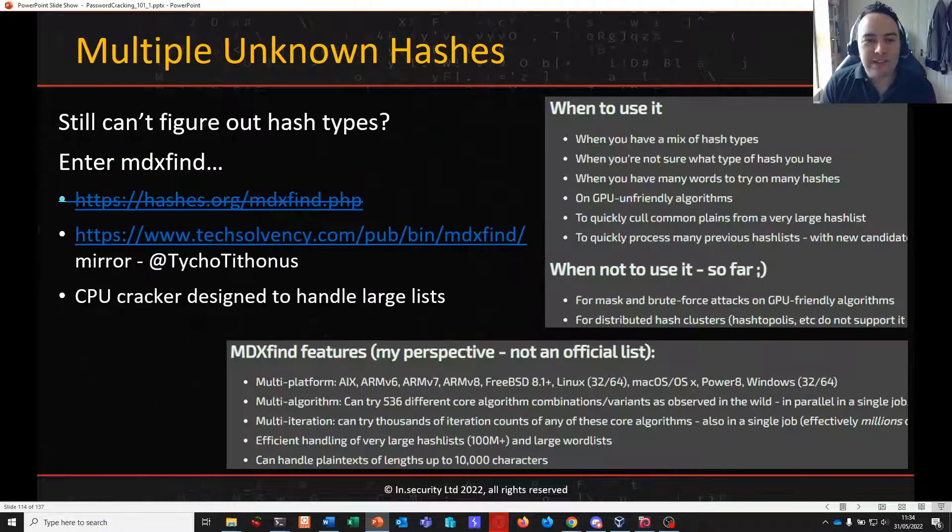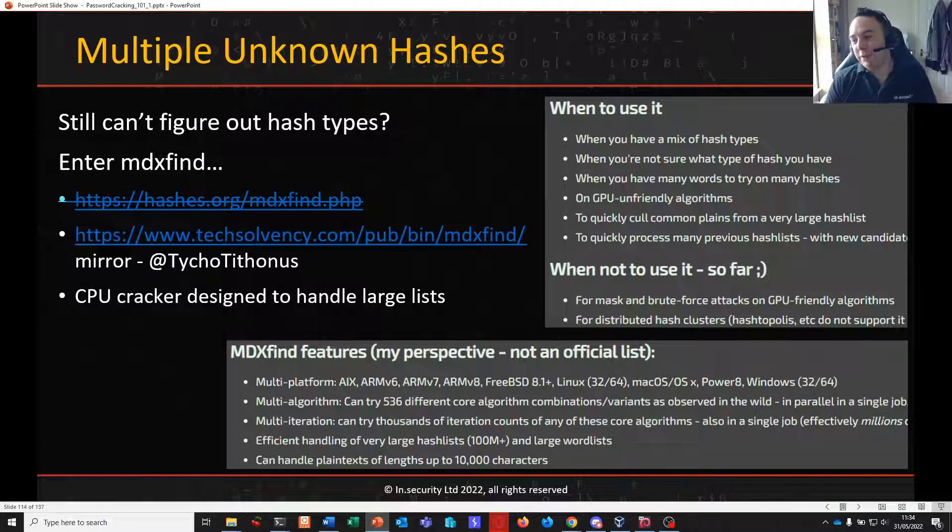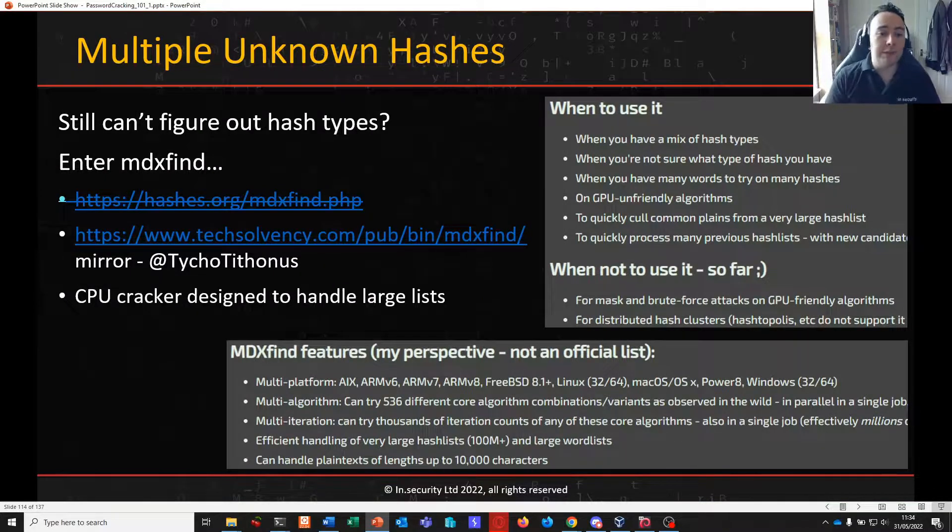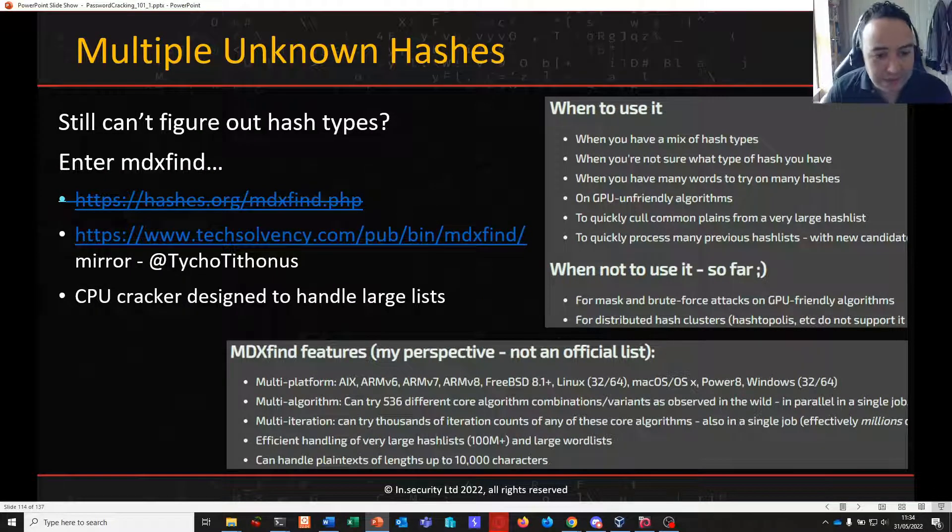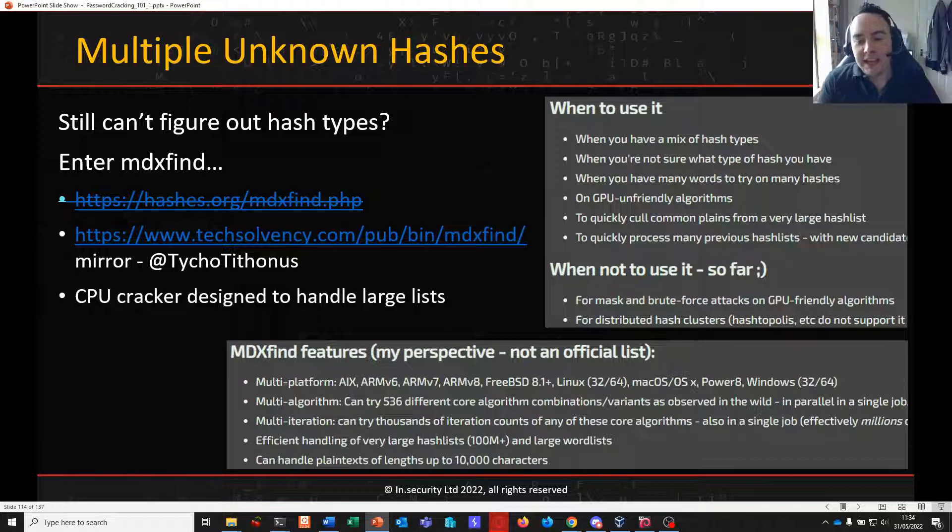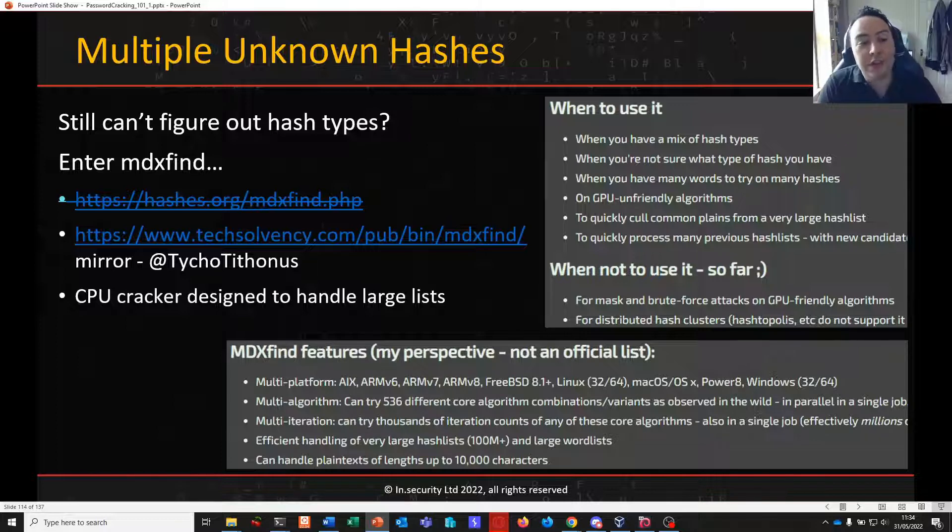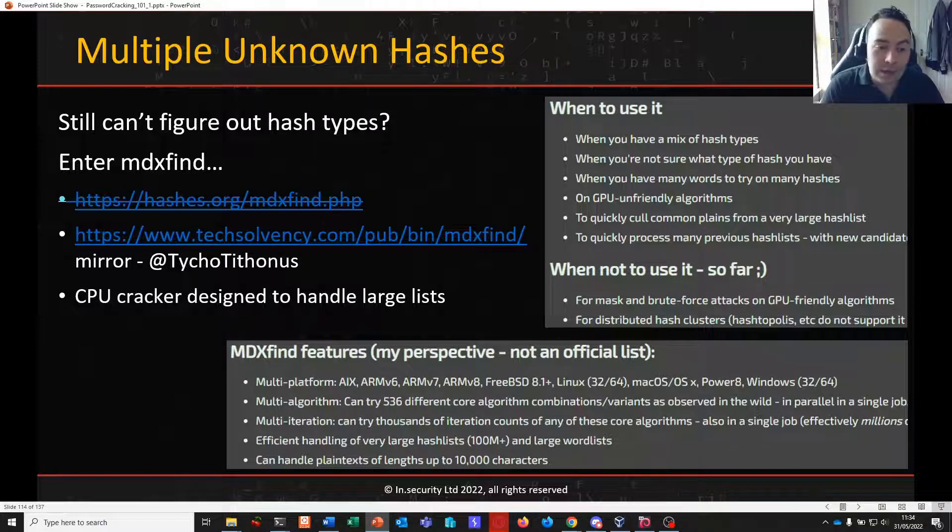We're now going to move on into something a little bit different and move away from Hashcat into a different tool called MDXFind. If you're in the interesting position where you have a large number of hashes or a number of unknown hashes, MDXFind can really come to the rescue here.